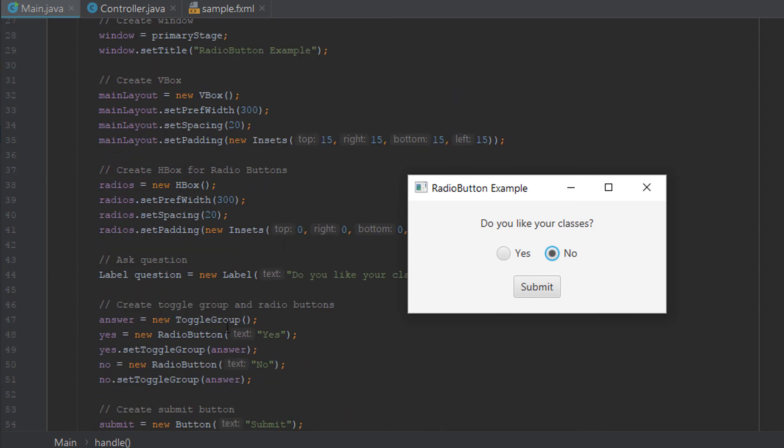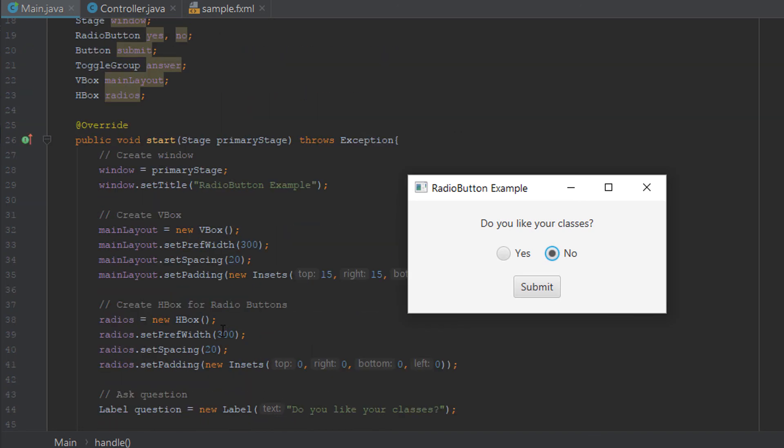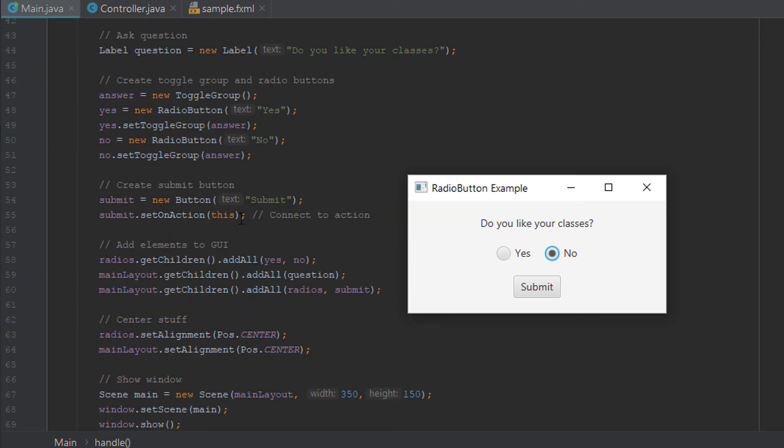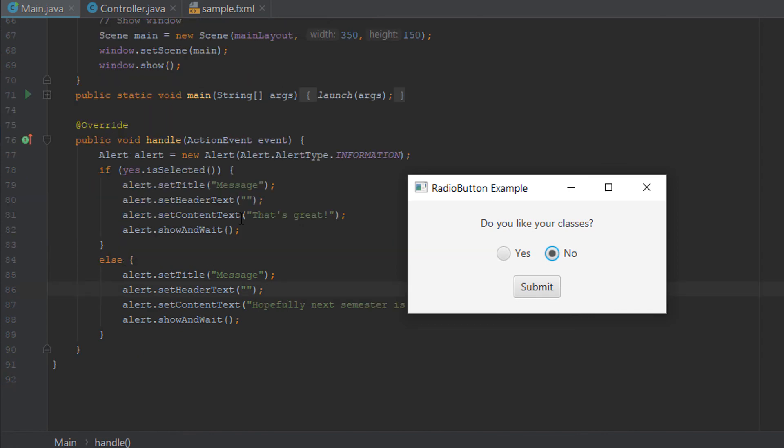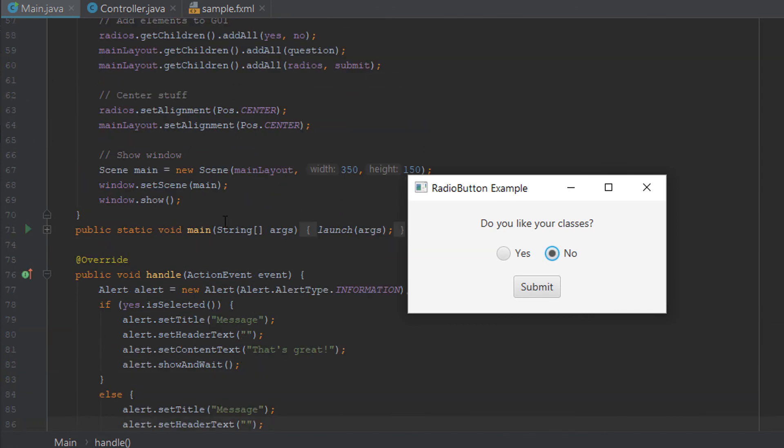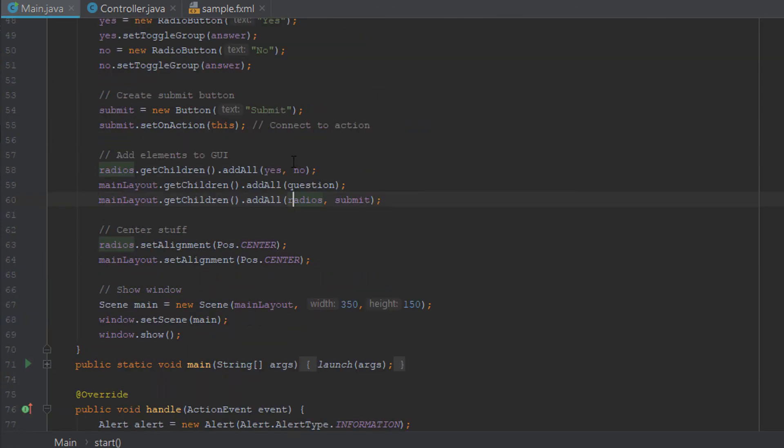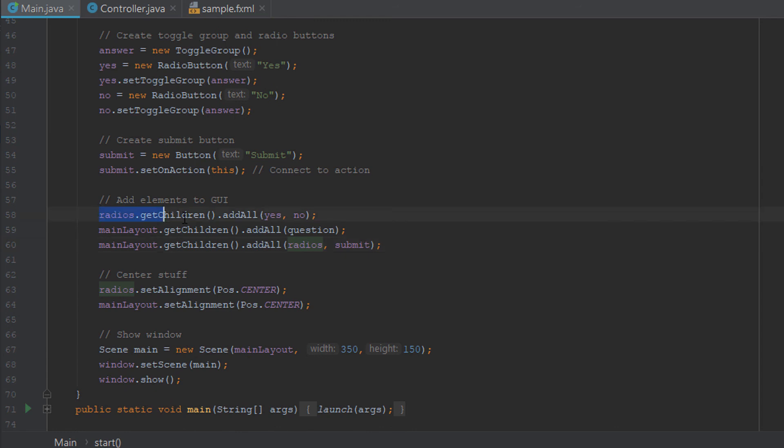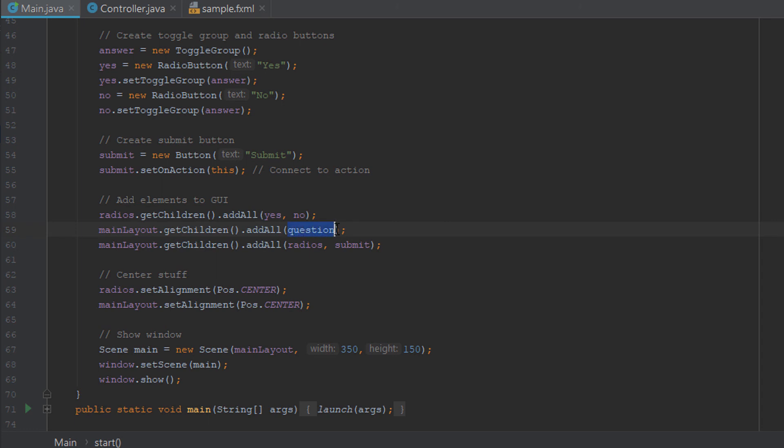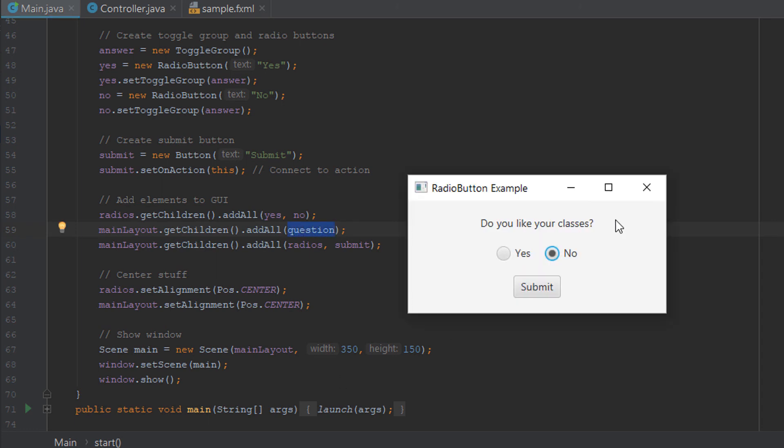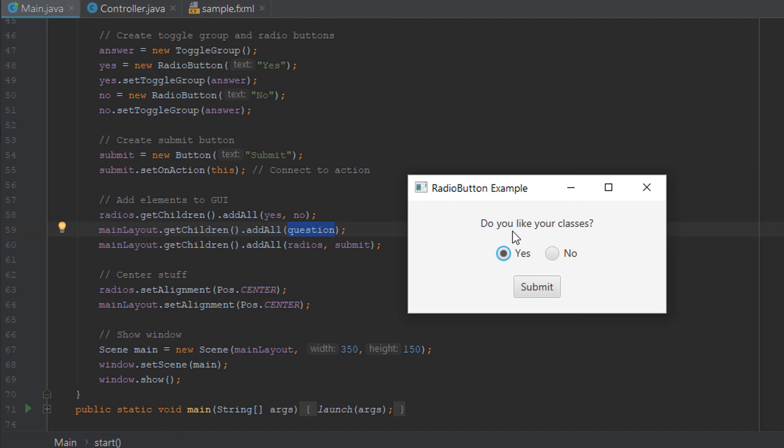I guess the most important thing is the toggle group and fitting all of your items within HBoxes or VBoxes and styling it up nicely. Then at the very end, you need to add all of your elements this way, in the order that you want them to appear. As you can see, we added the question, it's up here first. Then we added the radio's HBox, which contains the yes and the no. Then we added the submit button down here, and that's exactly how it appears. So I hope this helps you with your programs, making radio buttons, JavaFX, and IntelliJ. I hope you're enjoying your classes. See you next time. Bye.